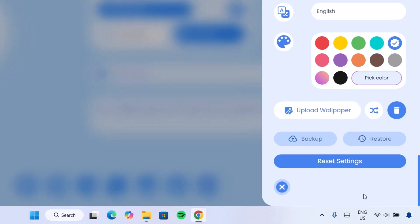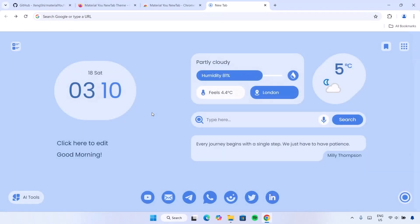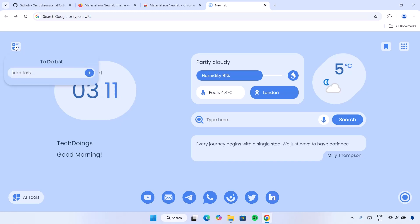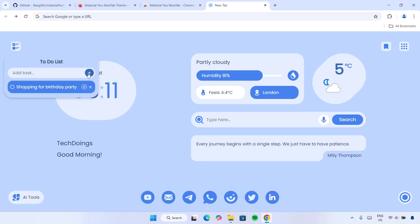Just in case you want to reset everything back to the default setting, just click on Reset Settings. Heading back, there's a Click Here to Edit option where you can type anything you want. We also have this digital clock right here, which is looking pretty cool. And here we have the to-do list — you can type anything you want as a reminder, click the plus sign to add it, and once you're done, you can check items to mark your task as complete.